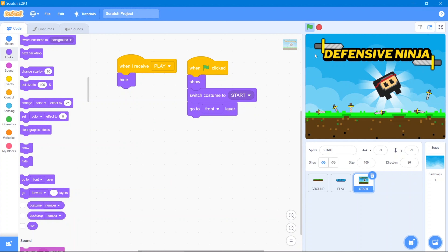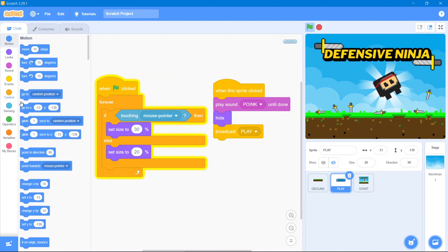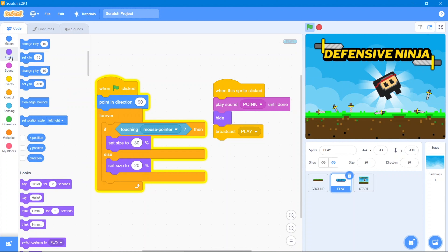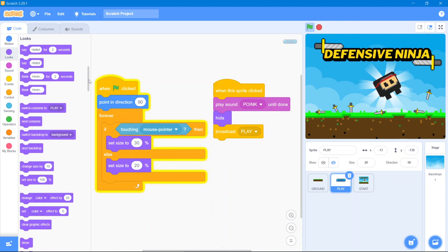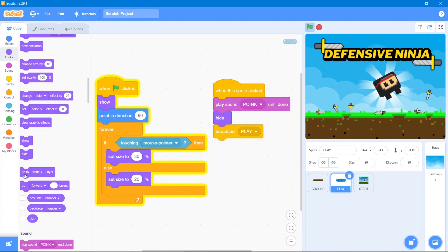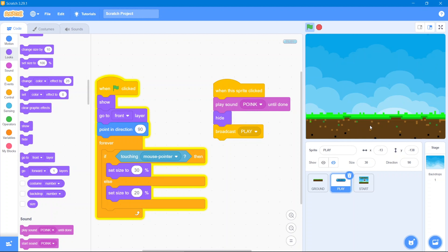The play button did not appear, so let's go to the play sprite and fix it. Go to Motion block and use 'point in 90 direction', then go to Looks block — it will Show and go to the front layer. Now that's better.